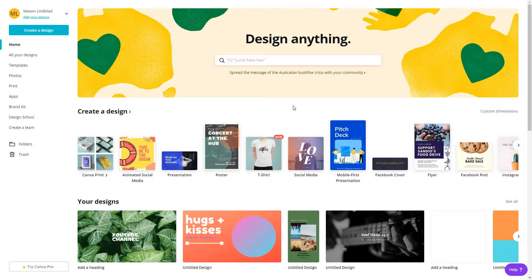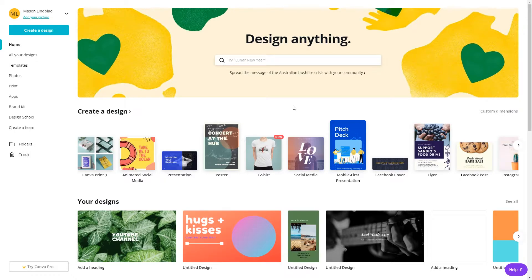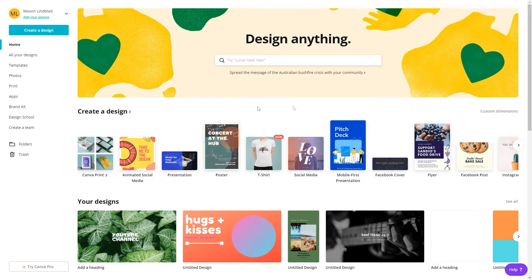To start, log into Canva or create an account. The first thing you want to do is create your canvas. Since a photo quote can really be any dimensions you want it to be, picking your sizing may be the hardest part of the whole project.